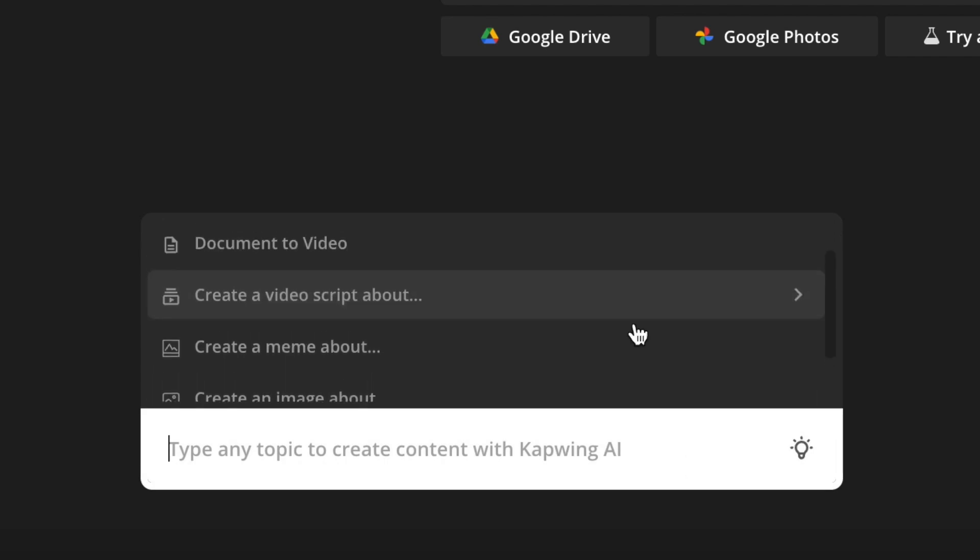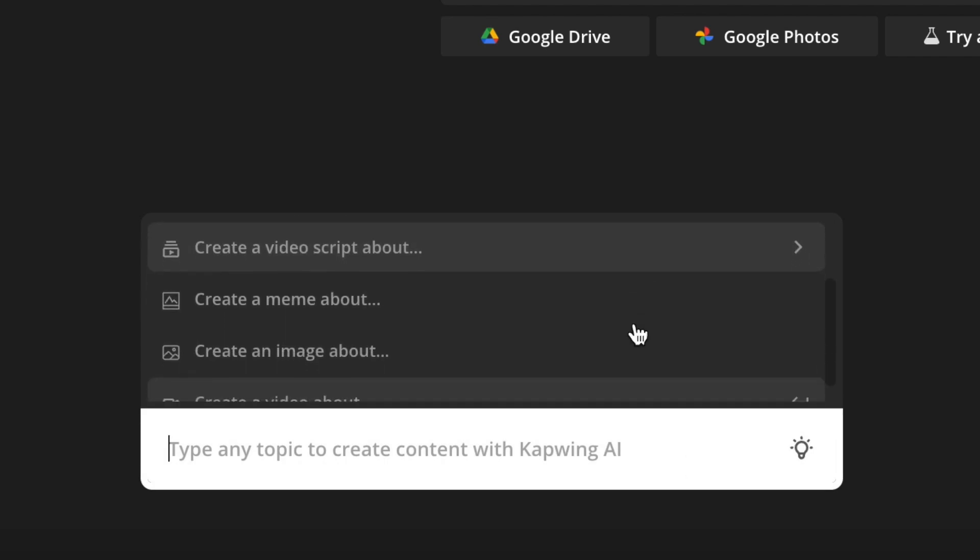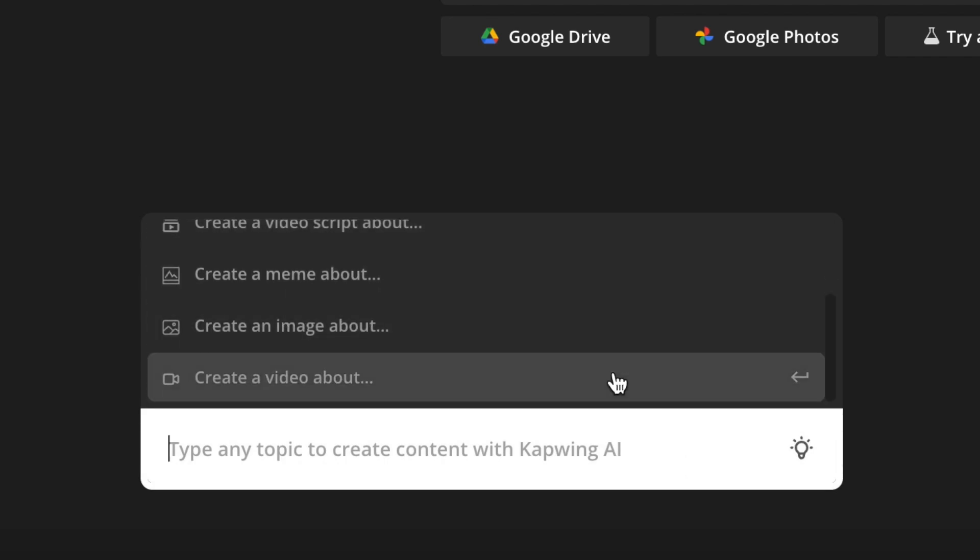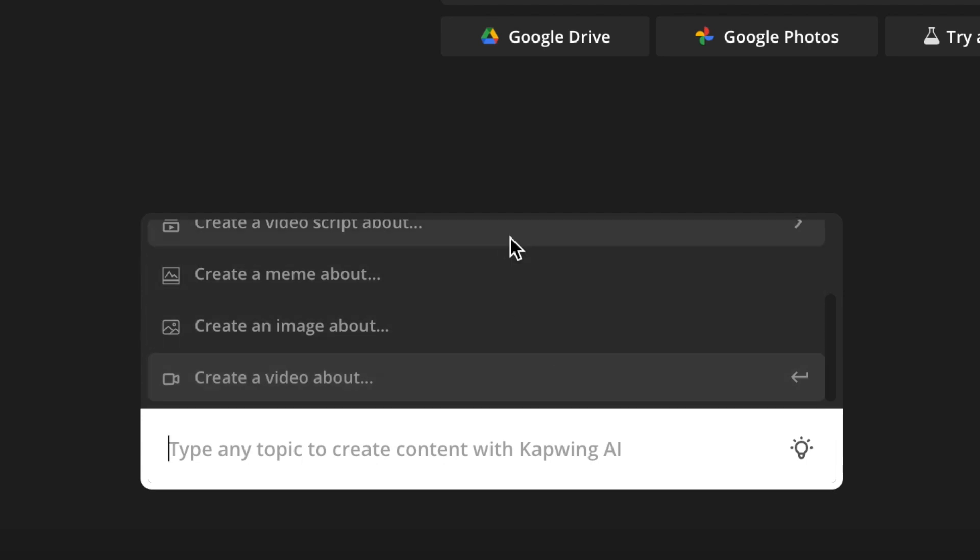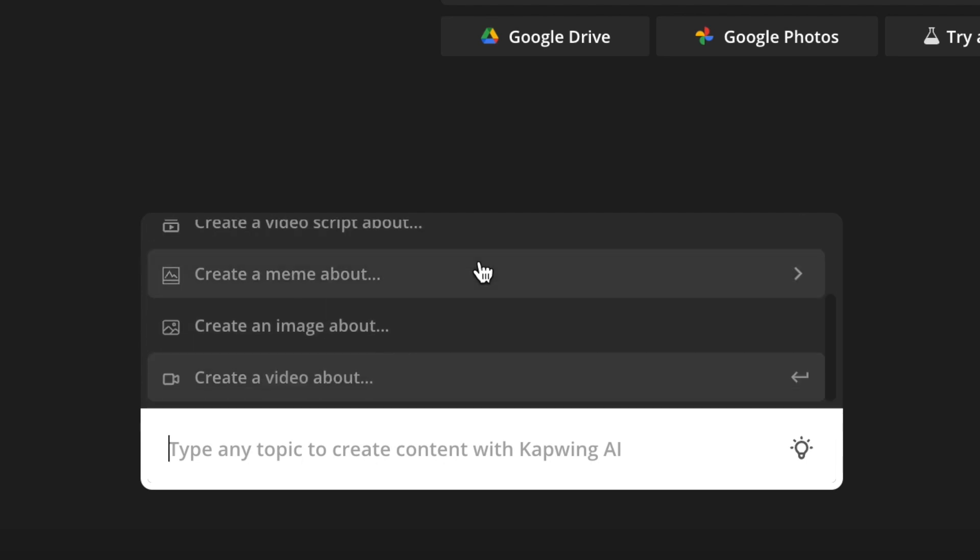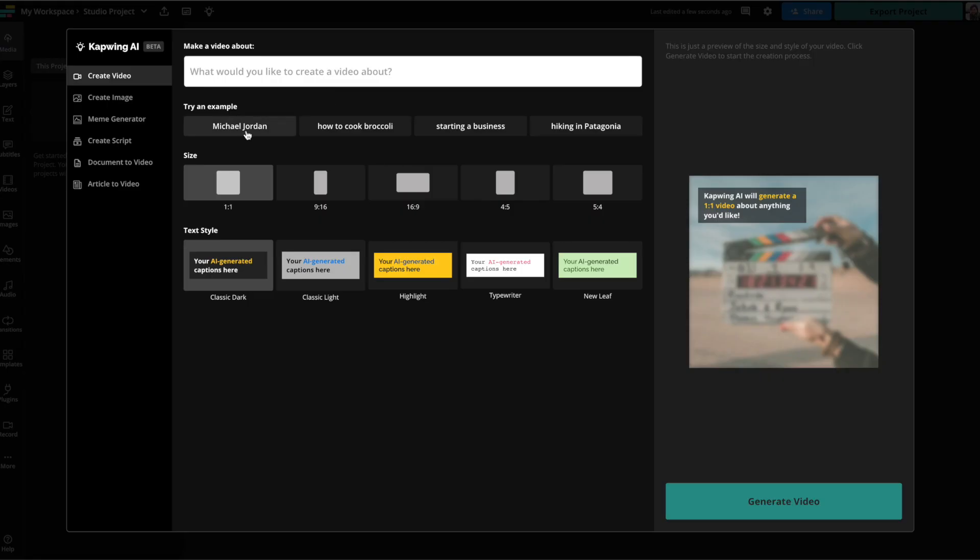And you can see they have all of these different options for different AI tools, like I said, including image, meme, video script, document to video. But we're going to be trying create a video. So you can see they have these different examples of different videos you can try. I'm going to put in my own prompt, though.